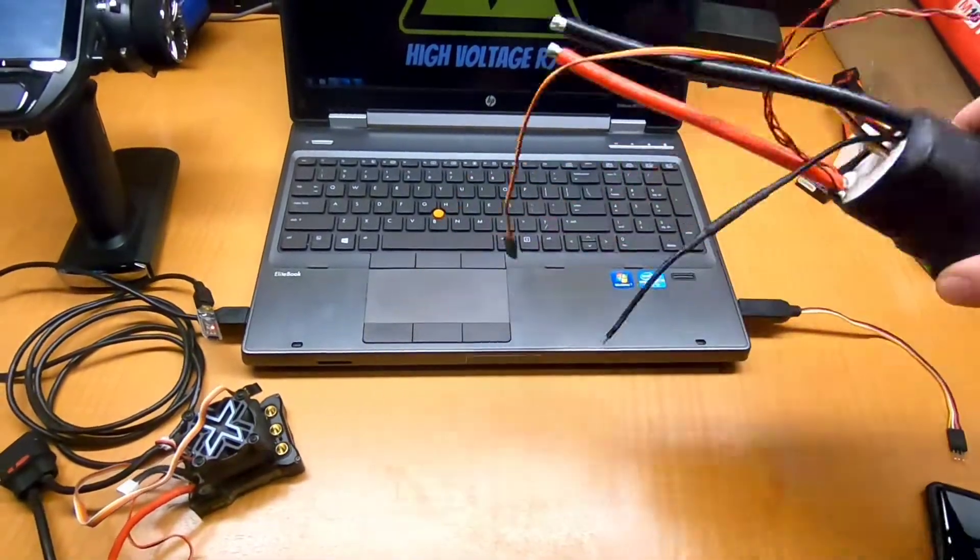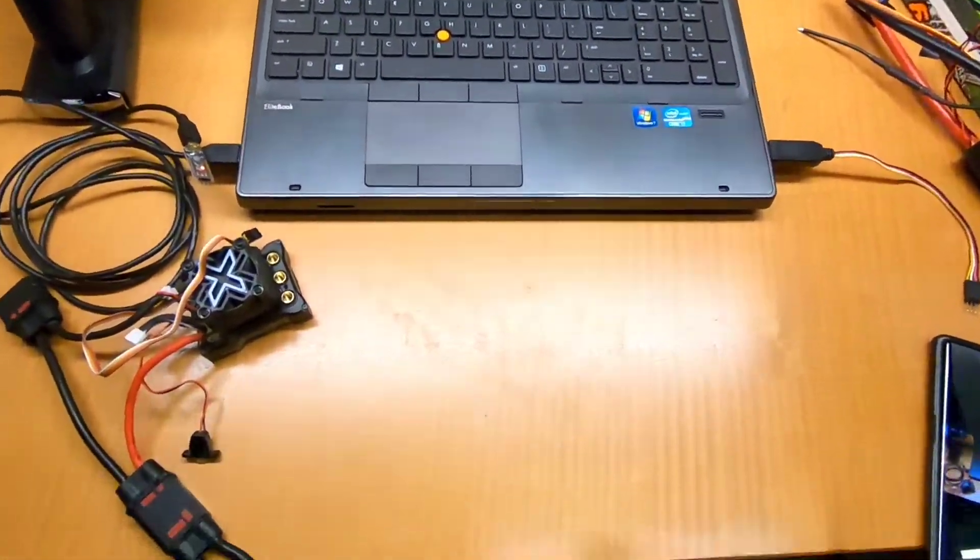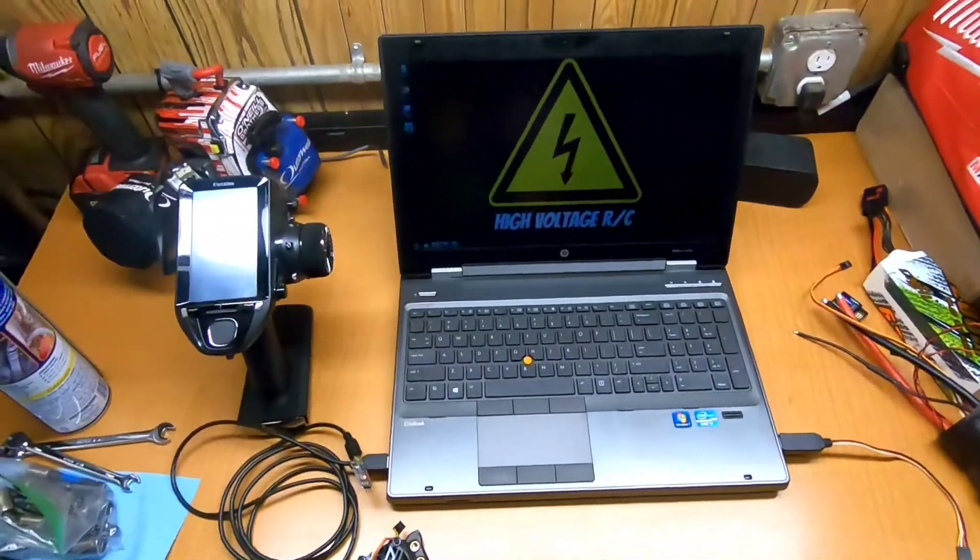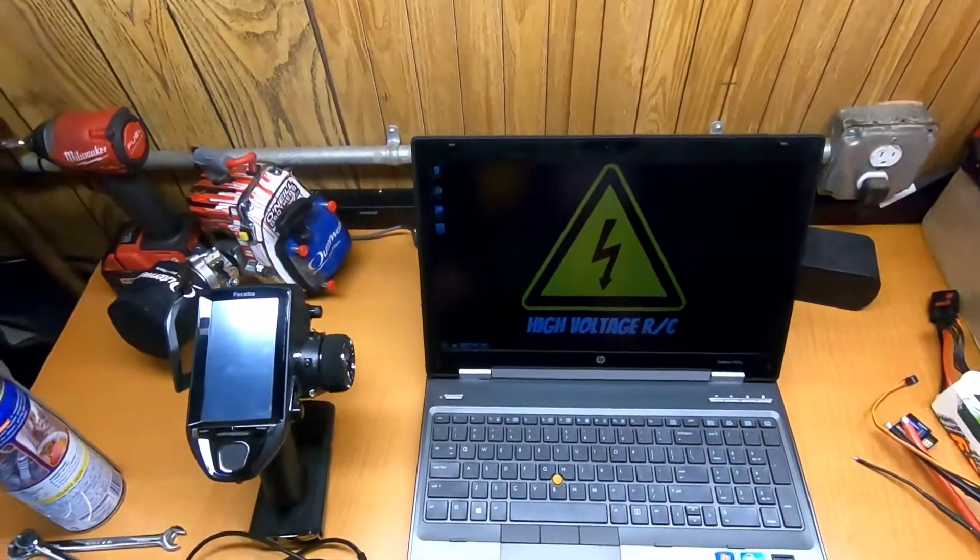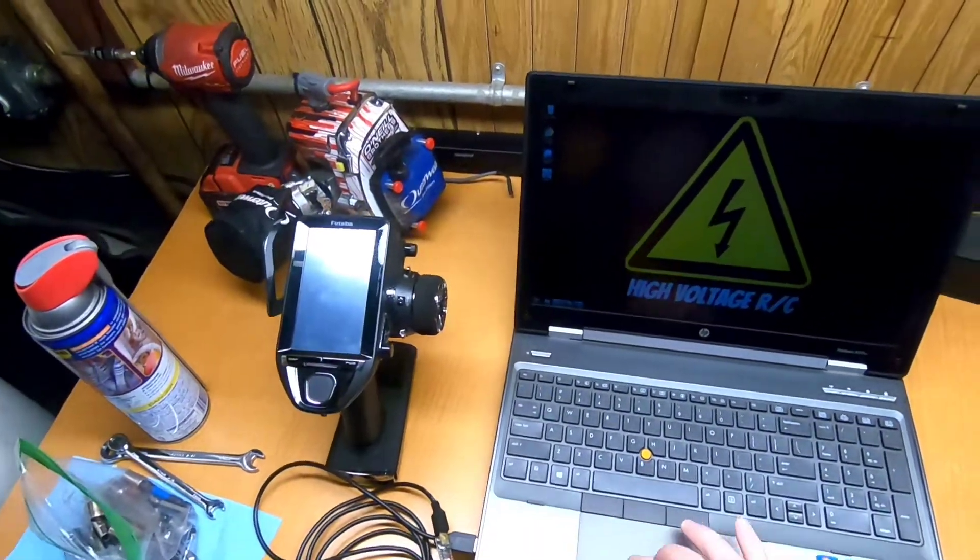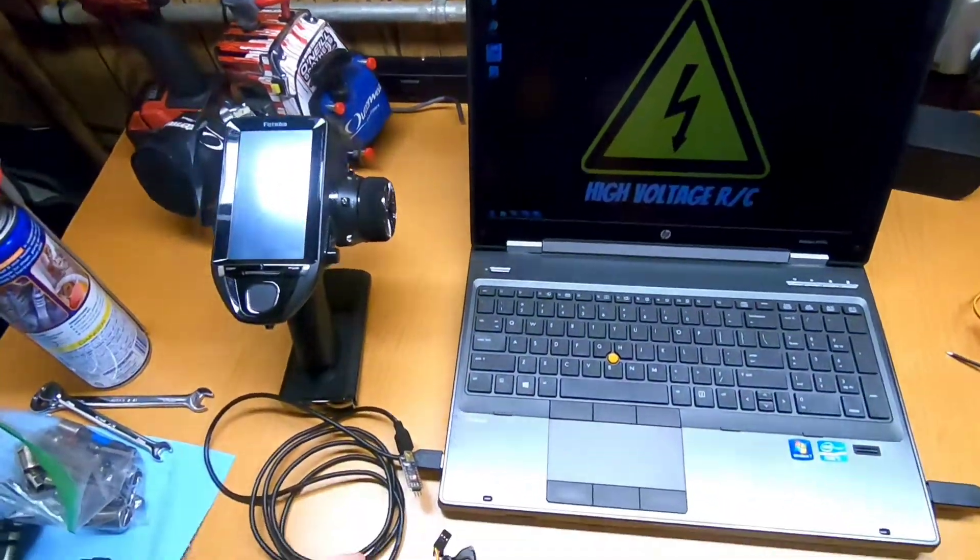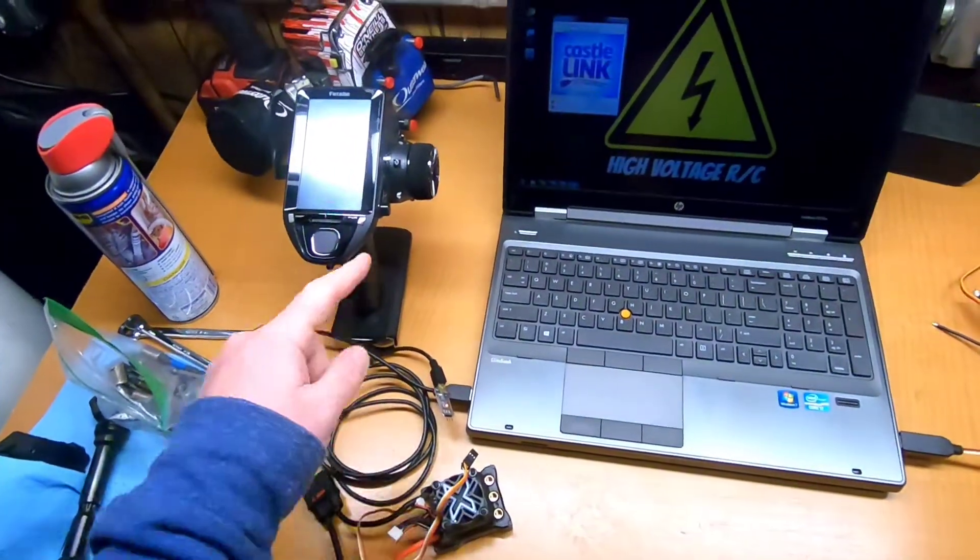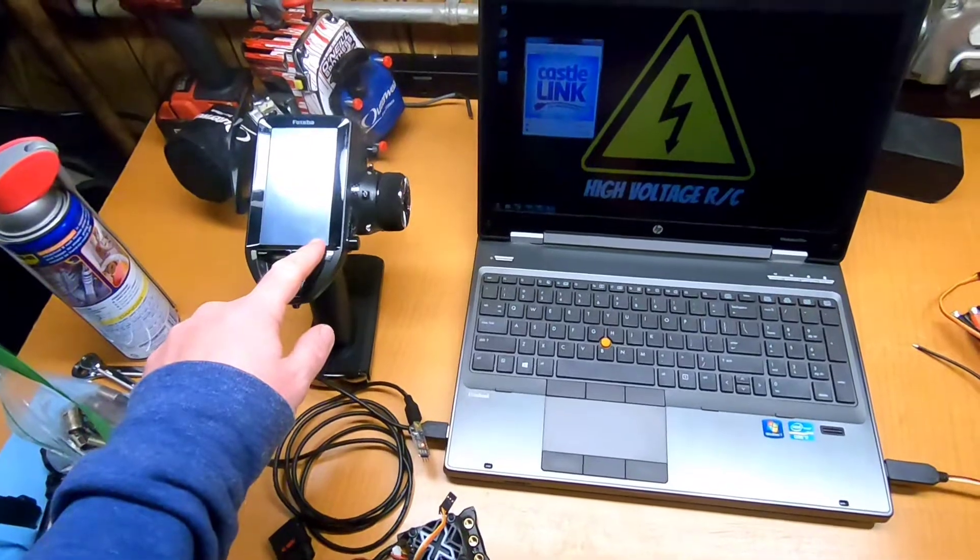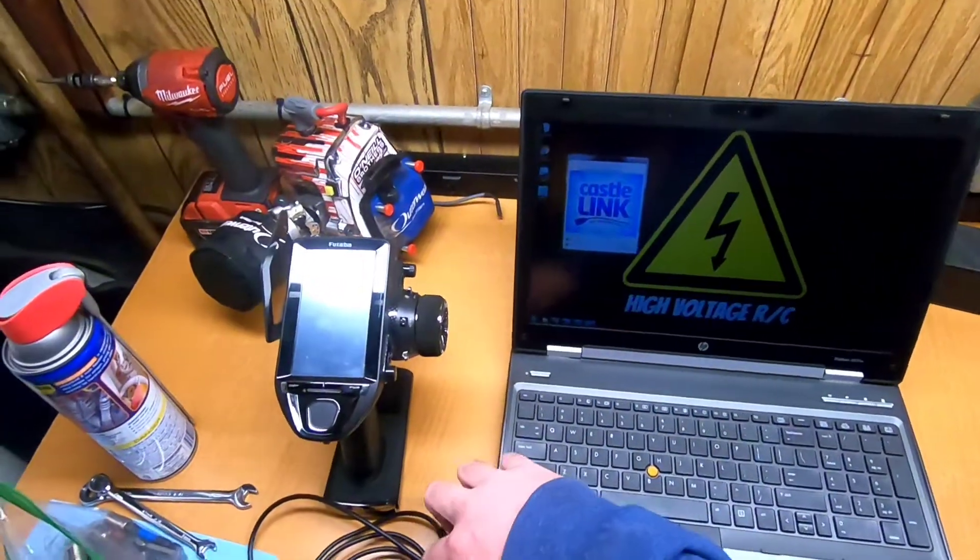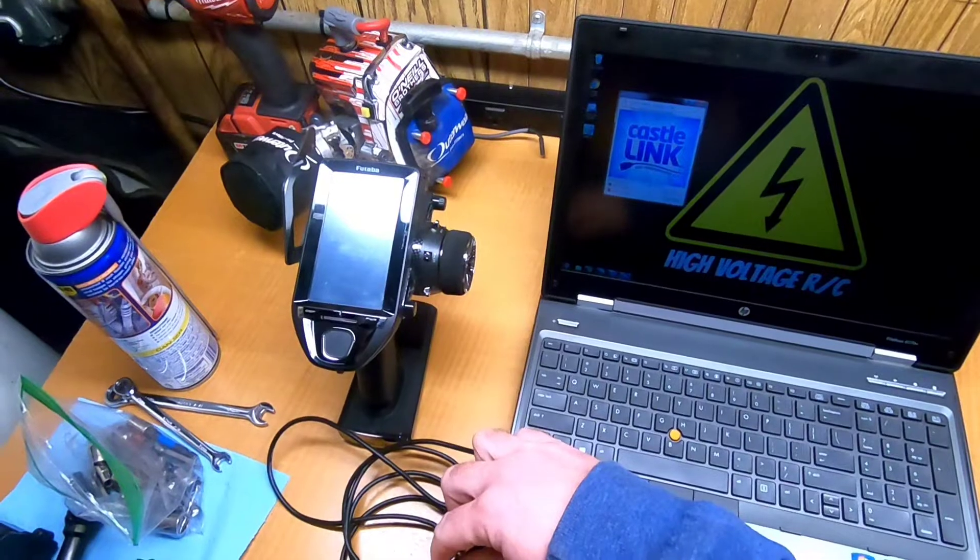So I'm just going to set the Flyer ESC aside for a moment. Put my hat on here and use my hands. So we're going to open up Castle Link and I've already calibrated this ESC to the radio. So what I'm going to do now is read that calibration so I know where it's at.